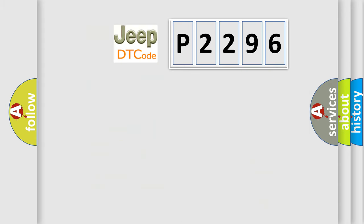So, what does the diagnostic trouble code P2296 interpret specifically for Jeep car manufacturers?